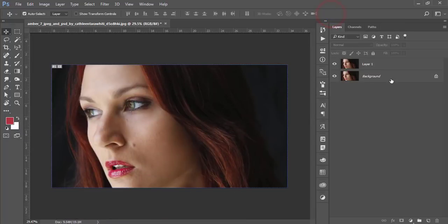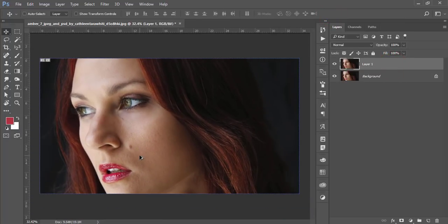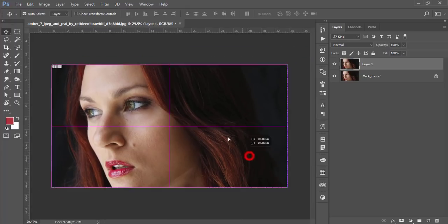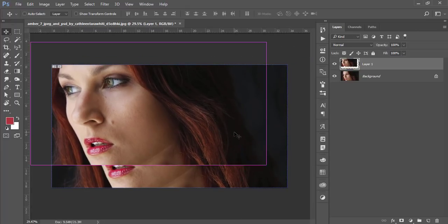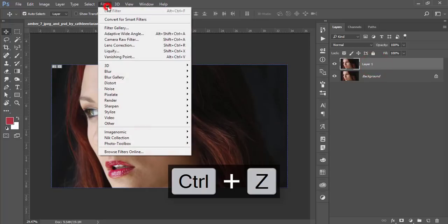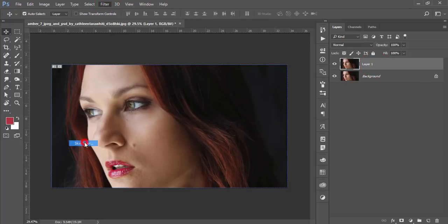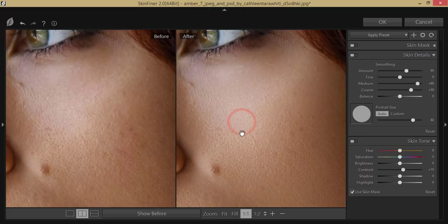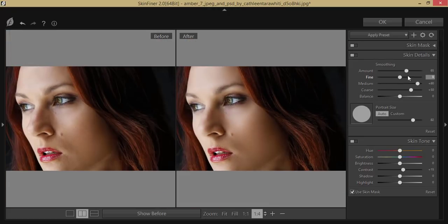Next, I'll smooth the skin using a plugin. Select the layer, go to Filter, Imagenomic, and Skin Finer. In Skin Finer, I'll use settings for smooth skin and reducing blemishes. I'll increase the amount of sharpening and refining, adjust the hue to a slightly red tone, reduce the saturation, and increase the brightness.